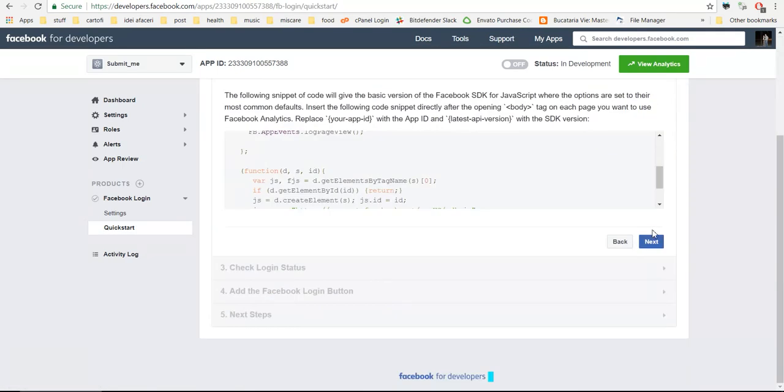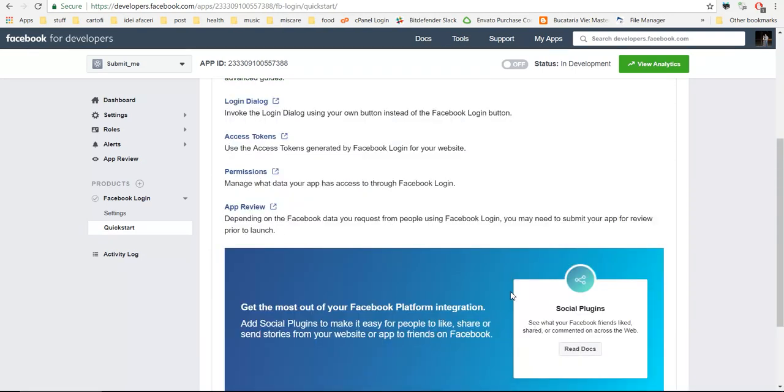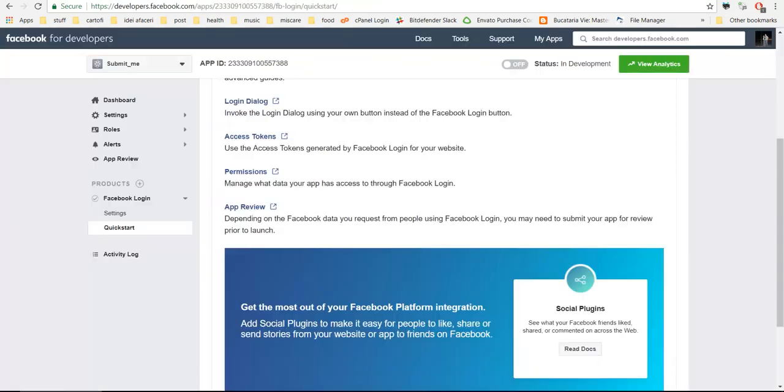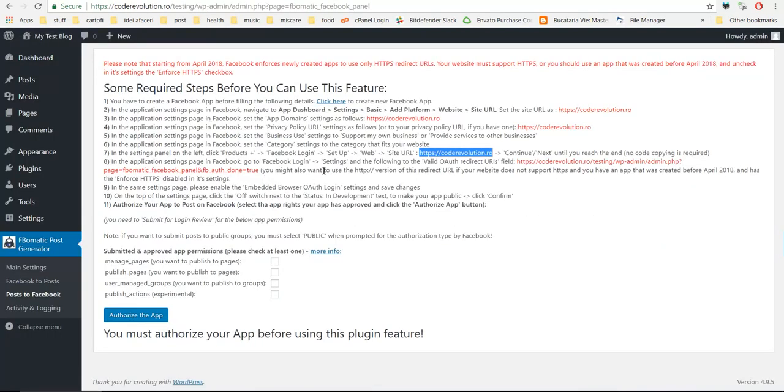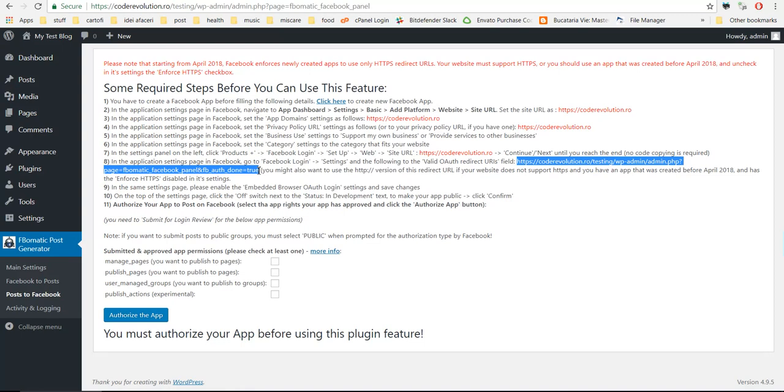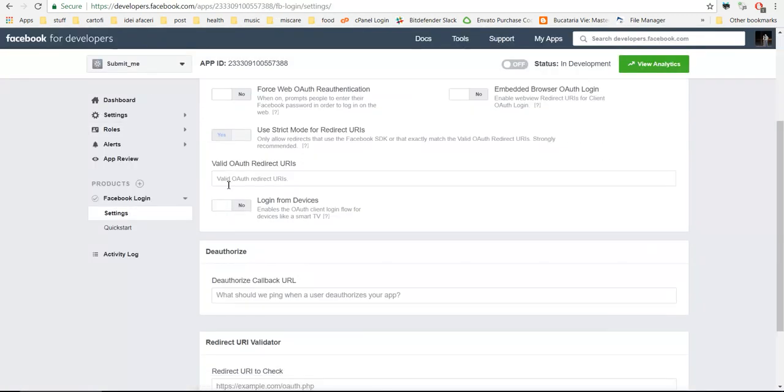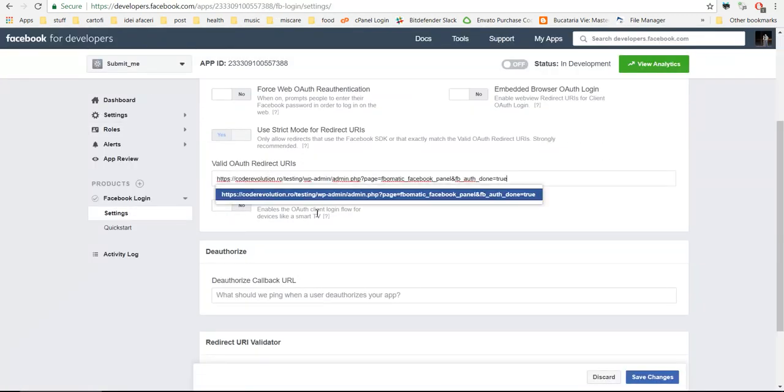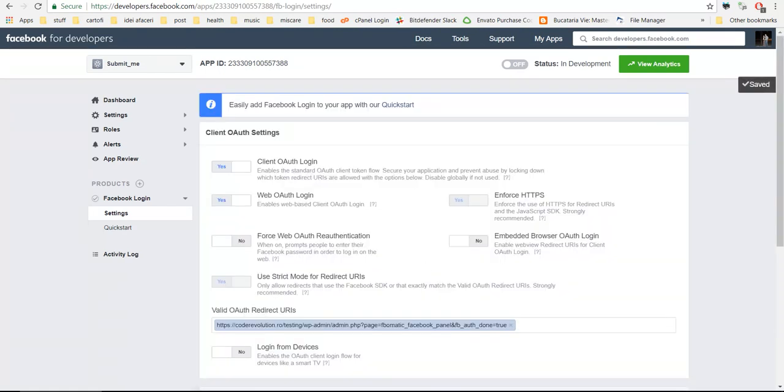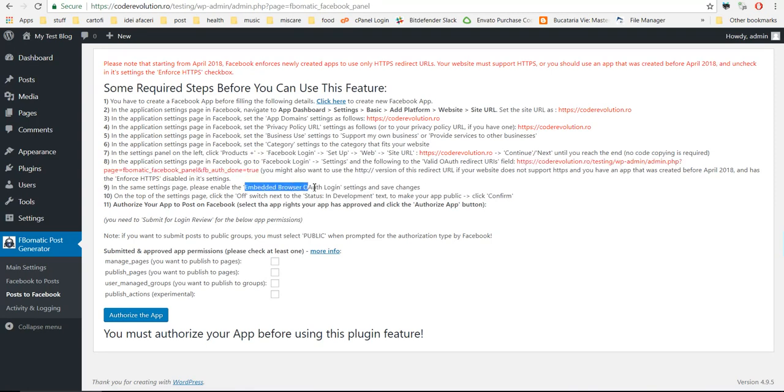Next, next, next, next. No other changes are required in the application settings. Facebook login settings, valid OAuth redirect URI, set as this, hit enter and save settings afterwards.